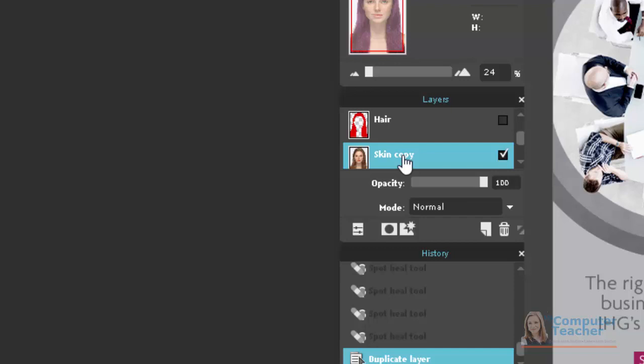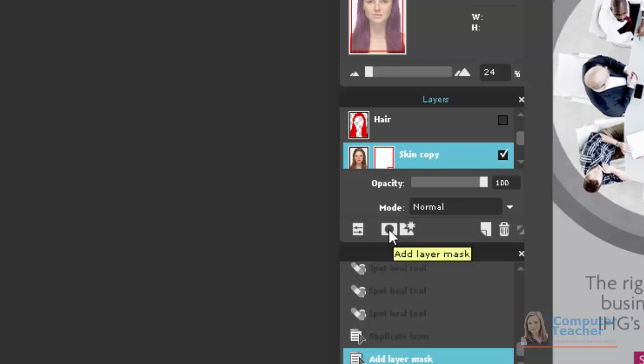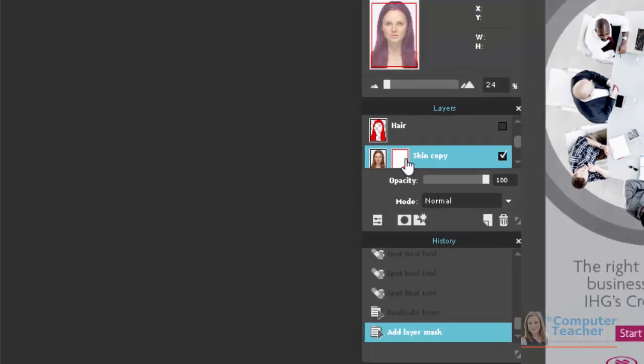The first thing we want to do is add a layer mask. So if you come down here and hover over this button right here, you see that it says Add Layer Mask. So with the Skin Copy layer chosen, choose Add Layer Mask, and you see you get a second box right here.